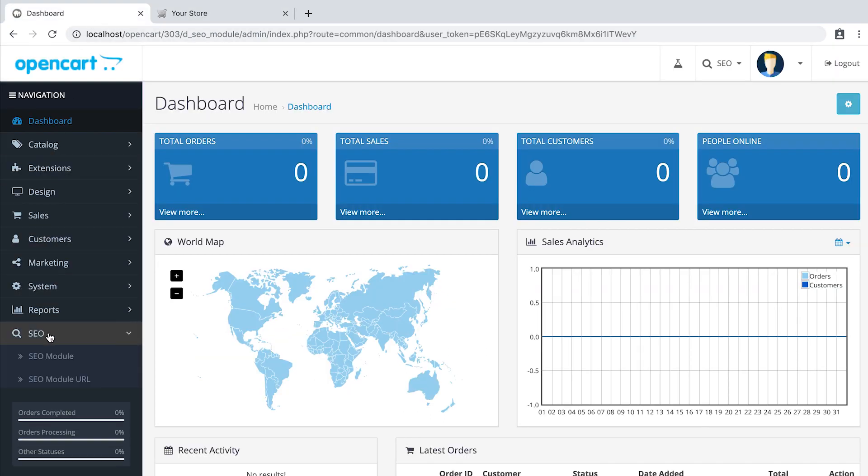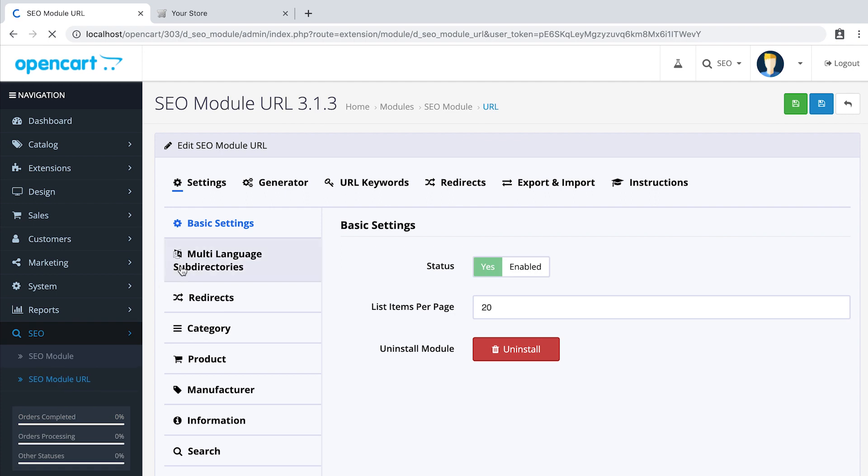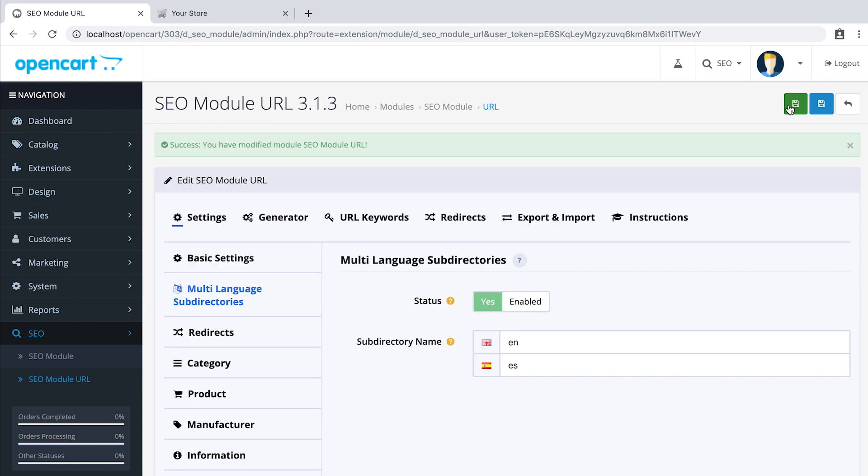In SEO, SEO module URL. In tab multi-language subdirectories, click enable. Set your subdirectories name, save and don't forget to refresh the URL cache.